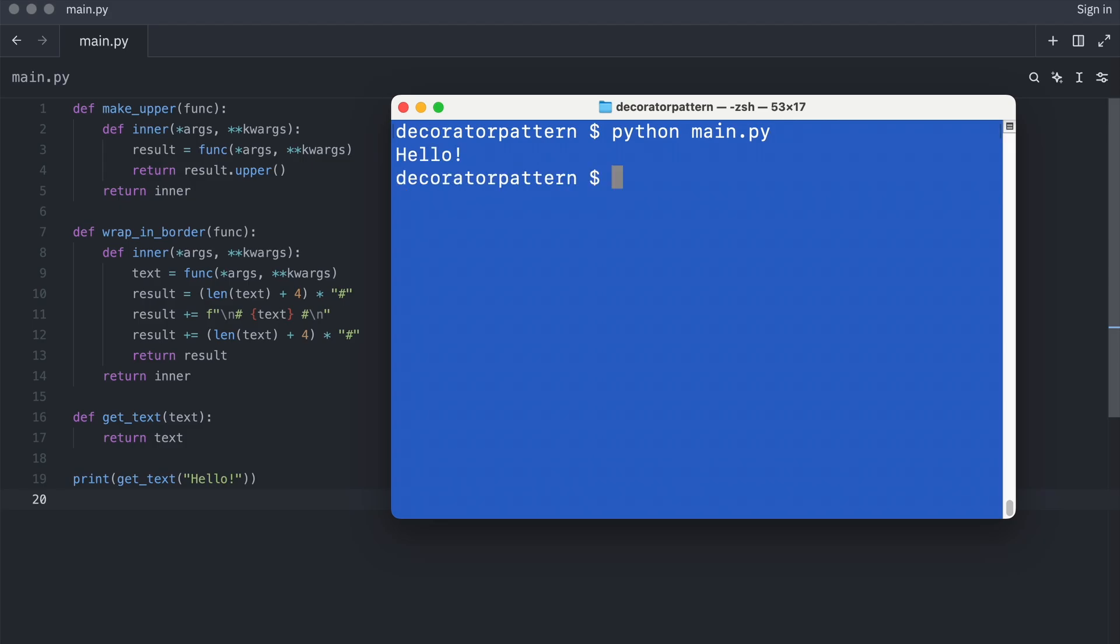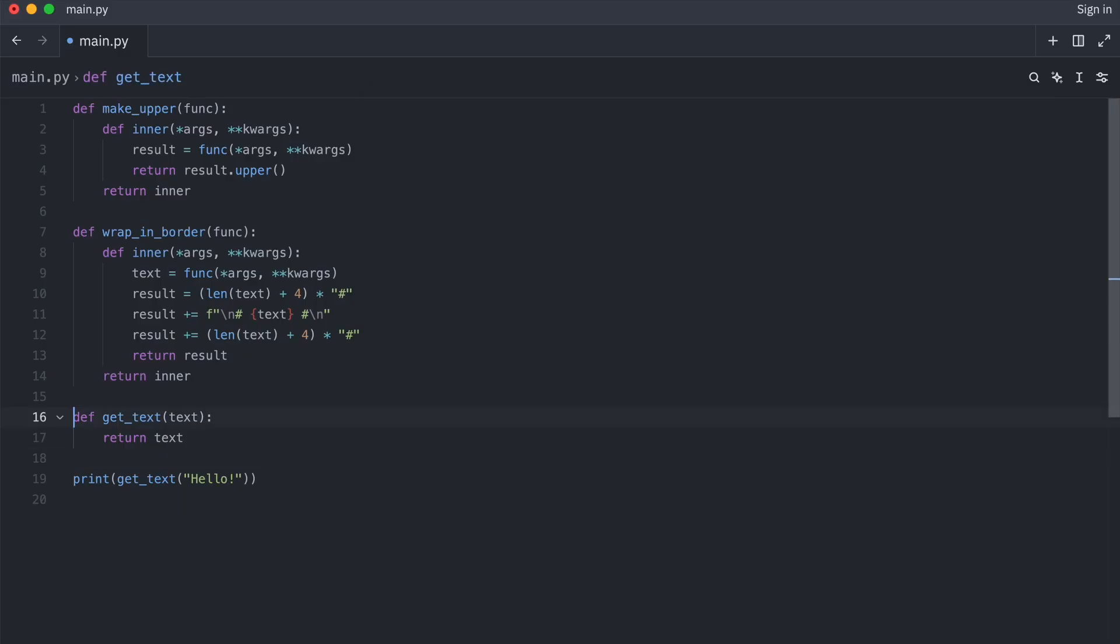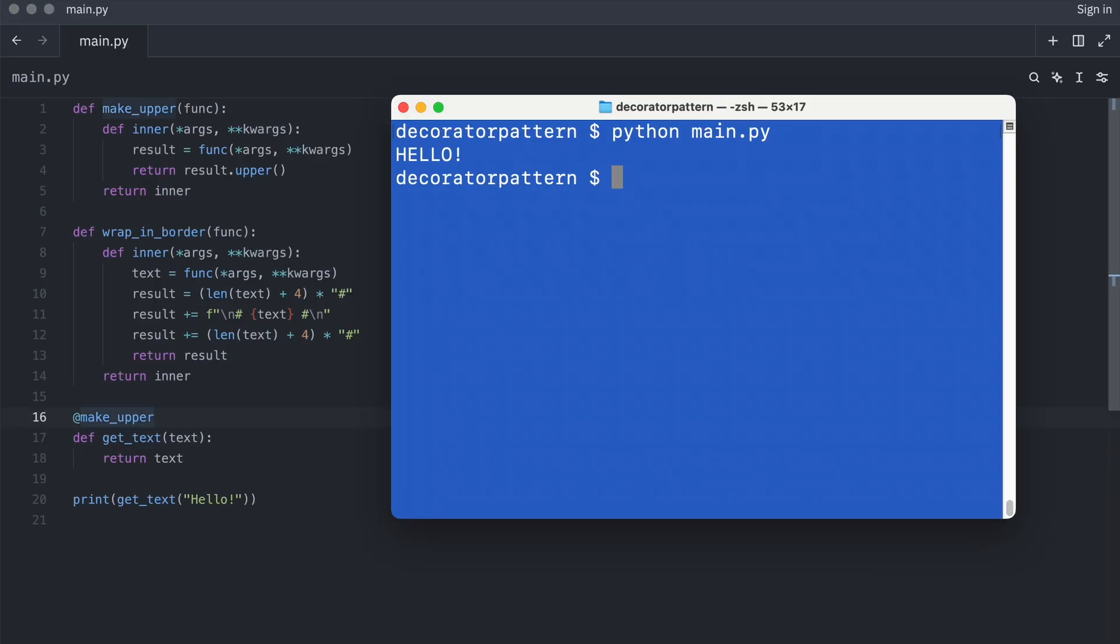And now I can decorate the function like this. Hello. Yep, hello all uppercase.